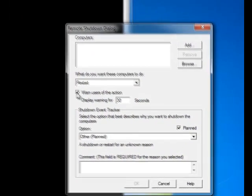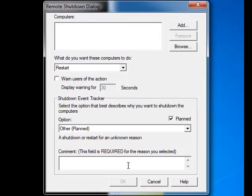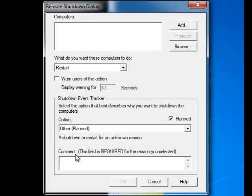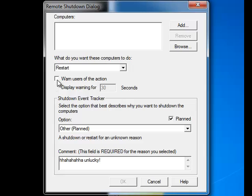Warn users of the action, taking it off. In here, the comment field is what it's going to say, a message before it shuts down all the computers. So you can put whatever, like, hahaha unlucky. Okay, warn users of the action, take away that, uncheck that.